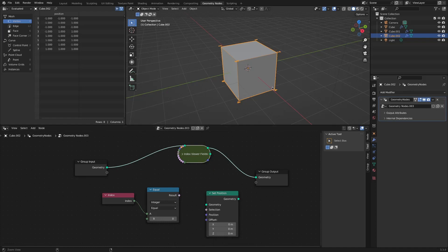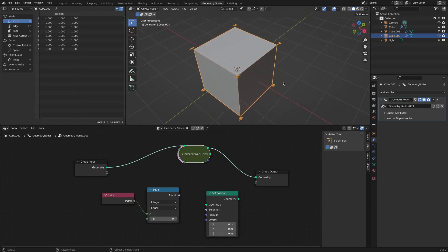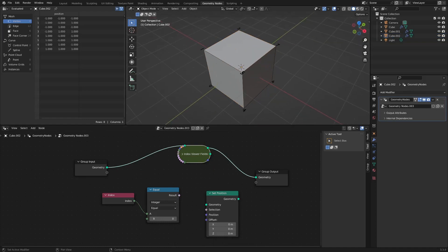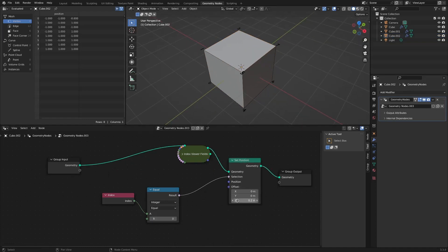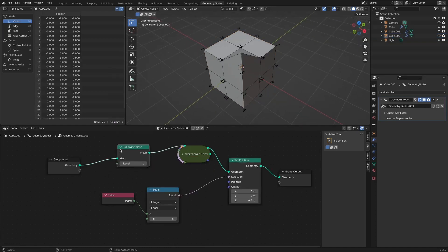And above all, it shows the index numbers of all vertices even if a subdivide node is additionally applied.